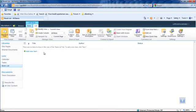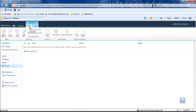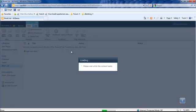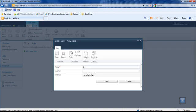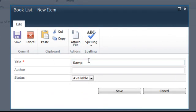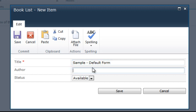So now we have our book list ready. For testing, we start to create a new book list entry with a standard SharePoint form, the default form. Then I will type author in the author field.